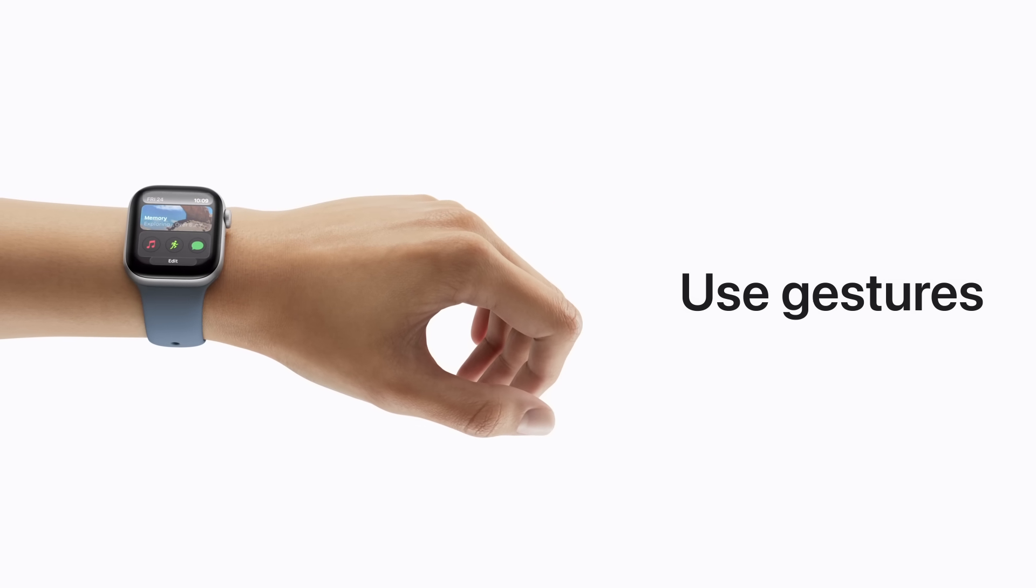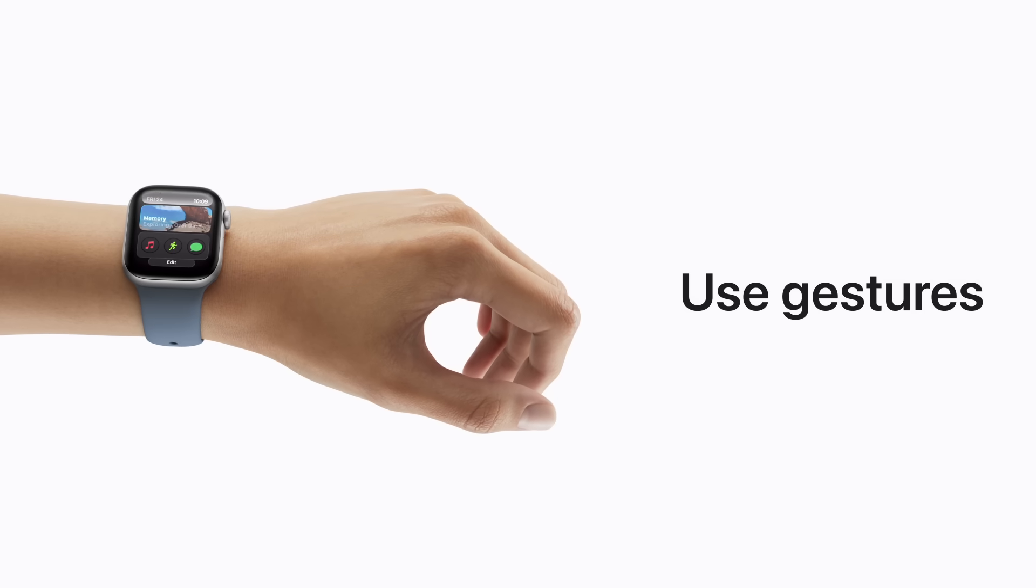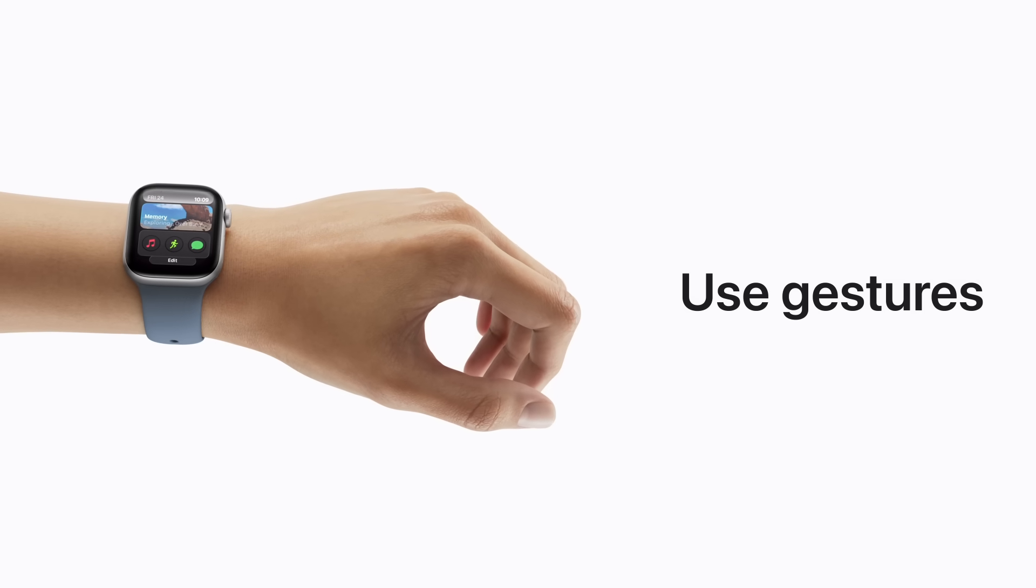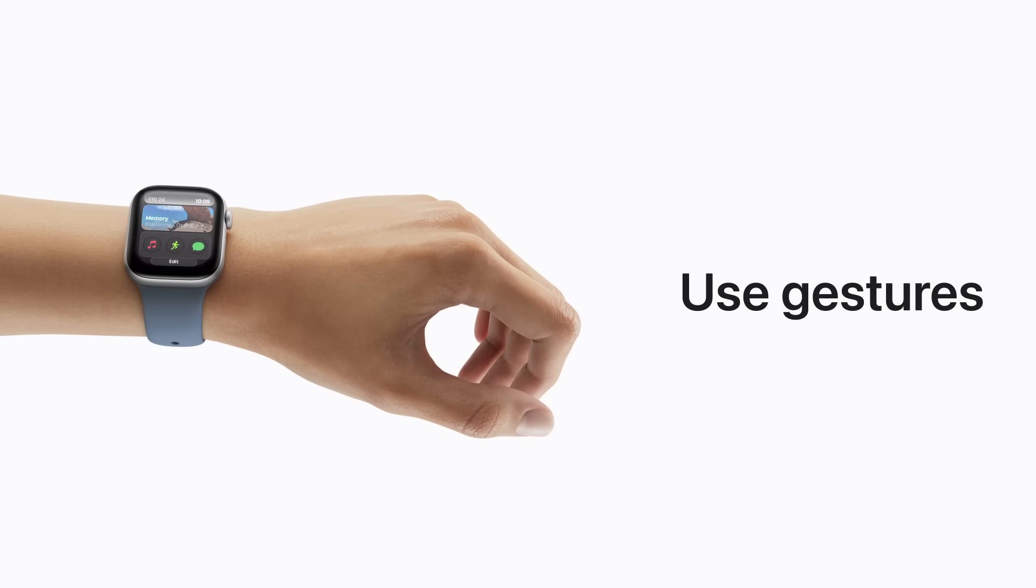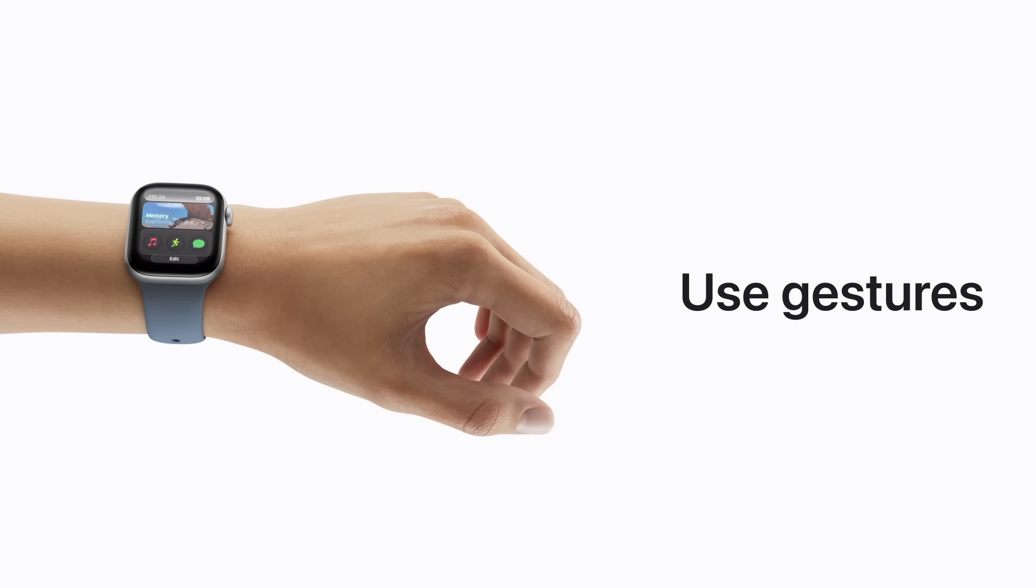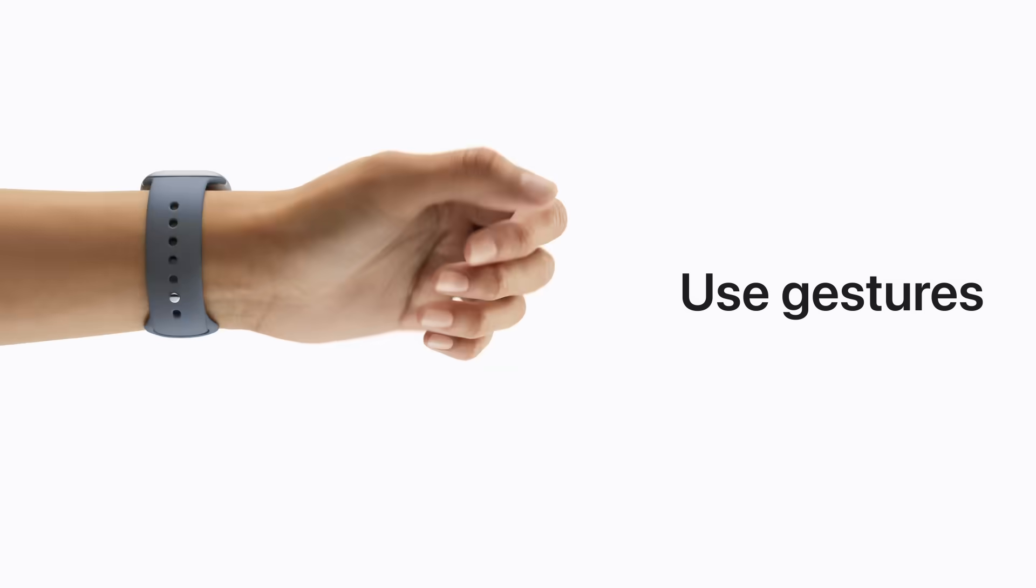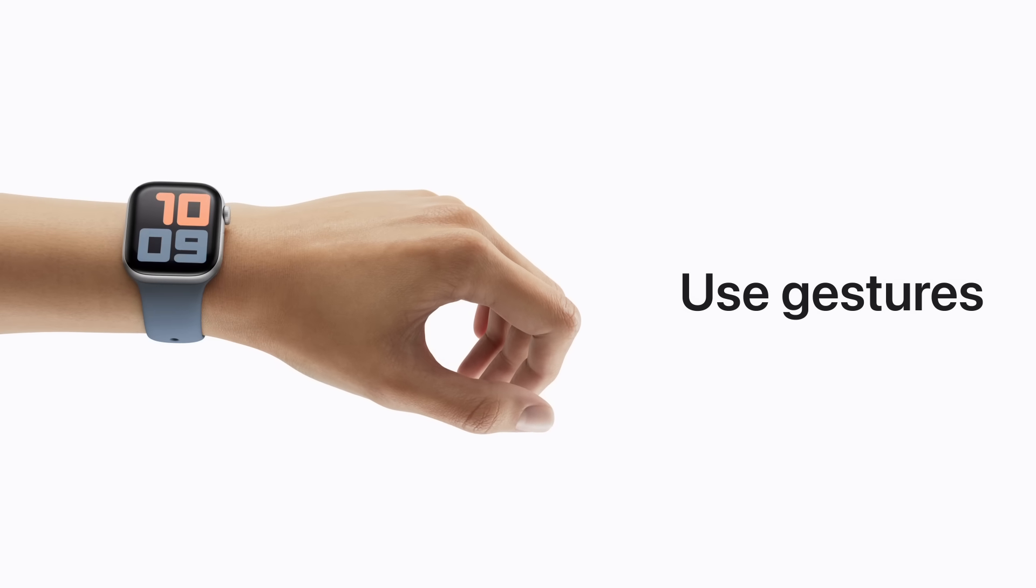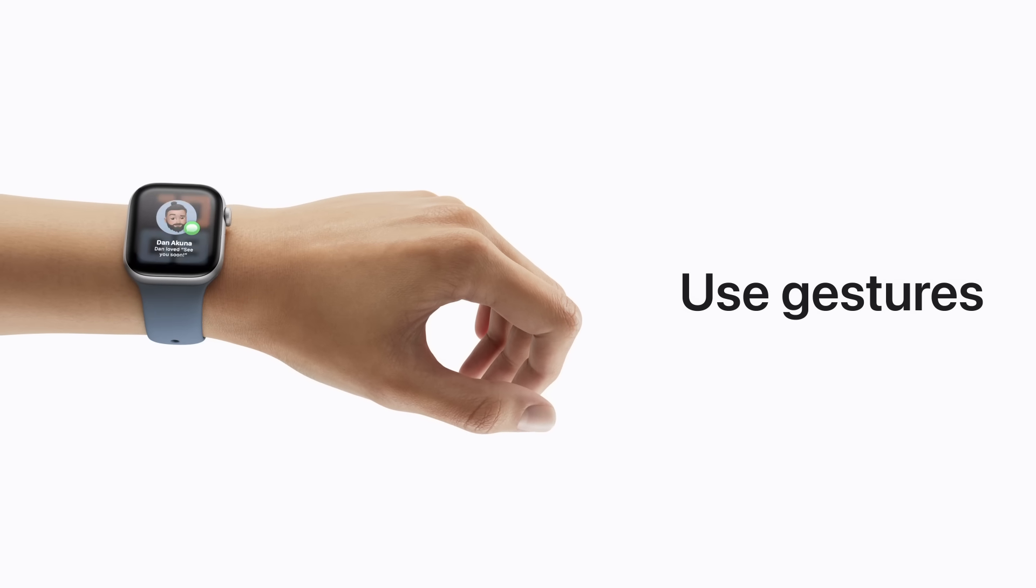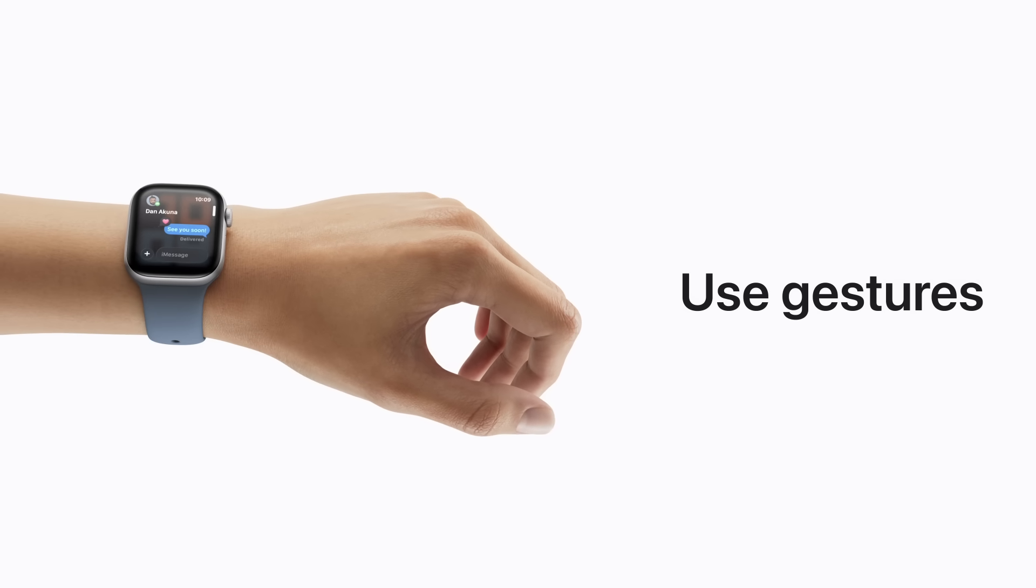The wrist flick gesture helps you dismiss notifications, timers, and more. Just turn your wrist away from you and back to return to the watch face, for example. Then dismiss a notification by performing the wrist flick gesture again.